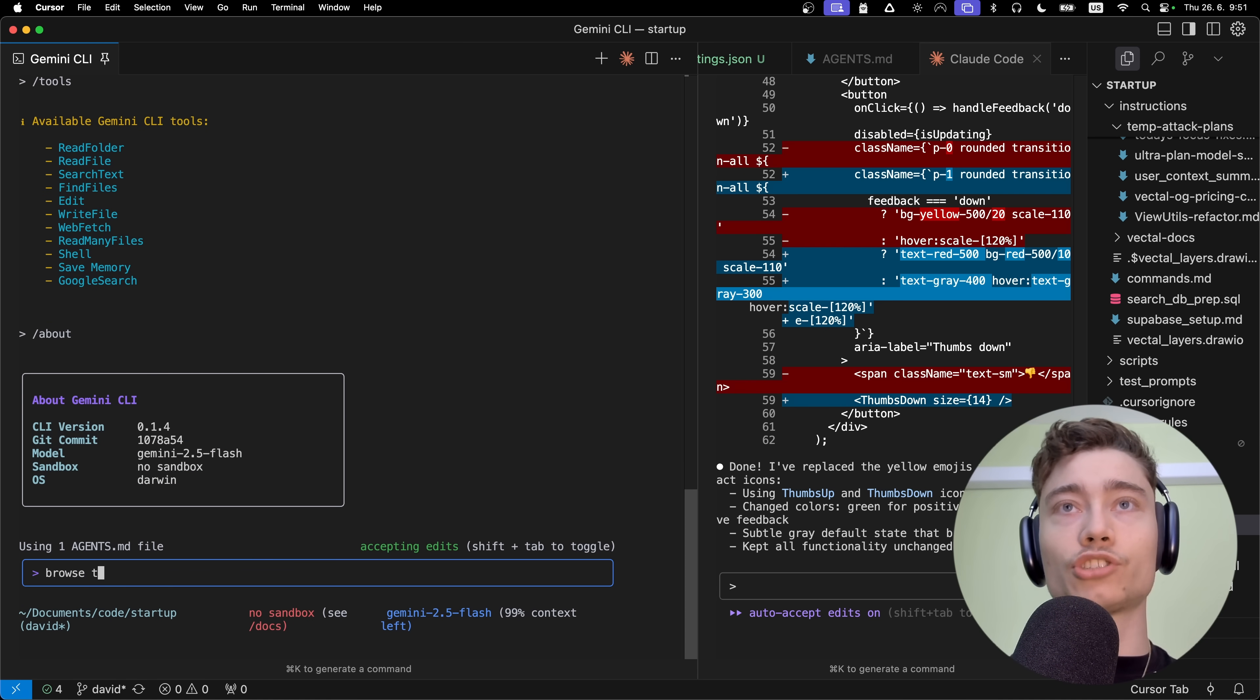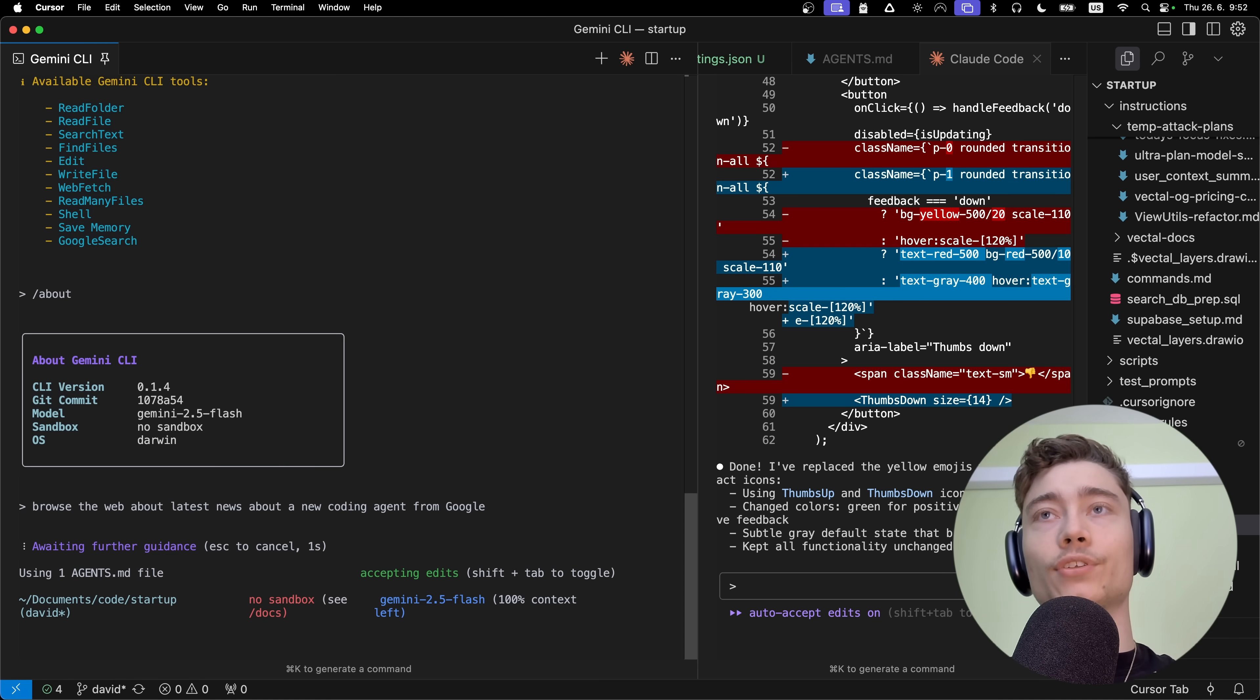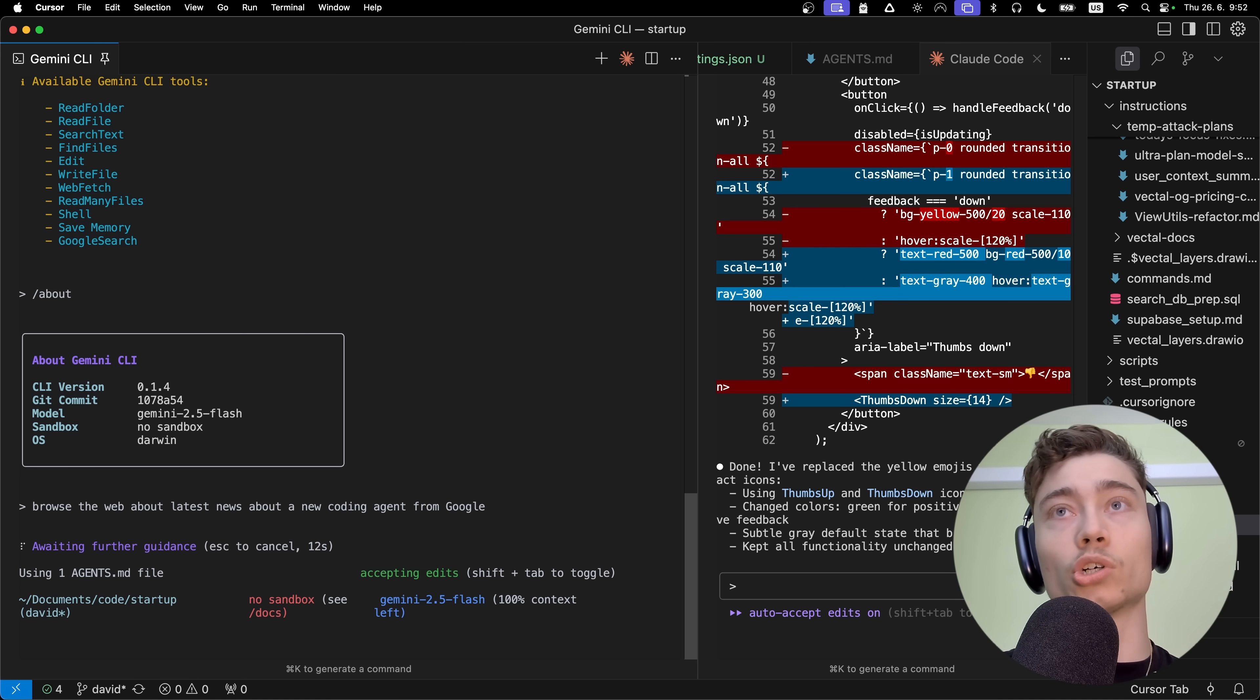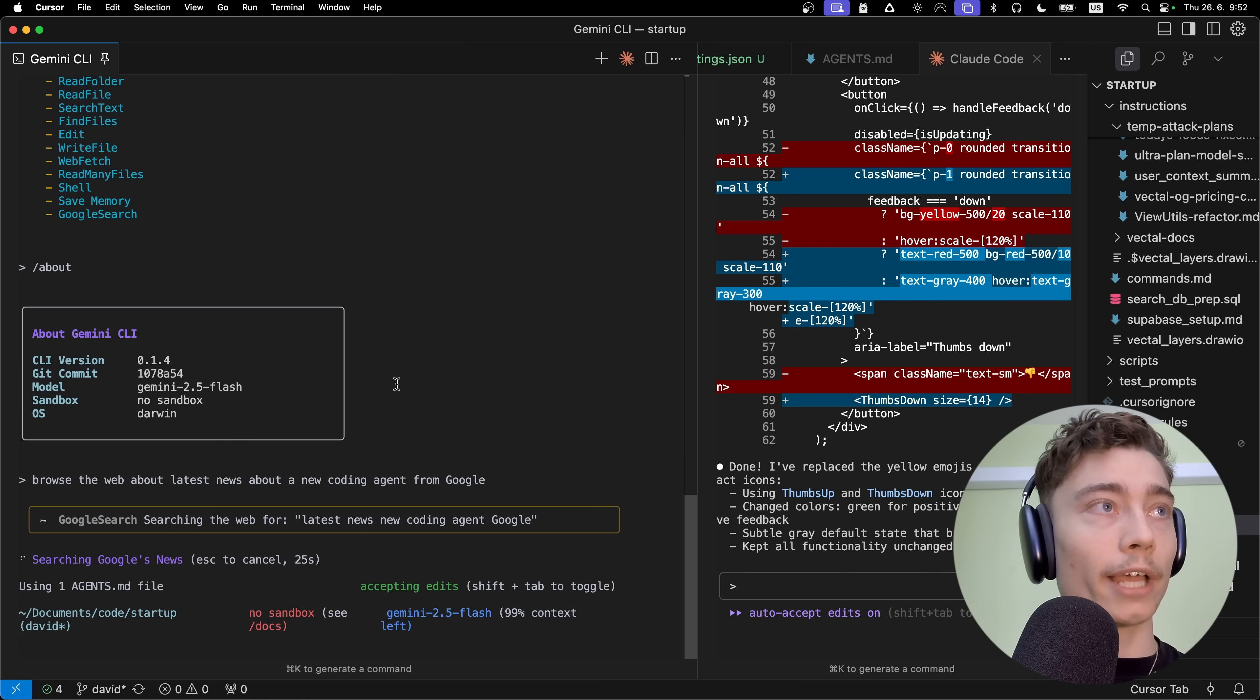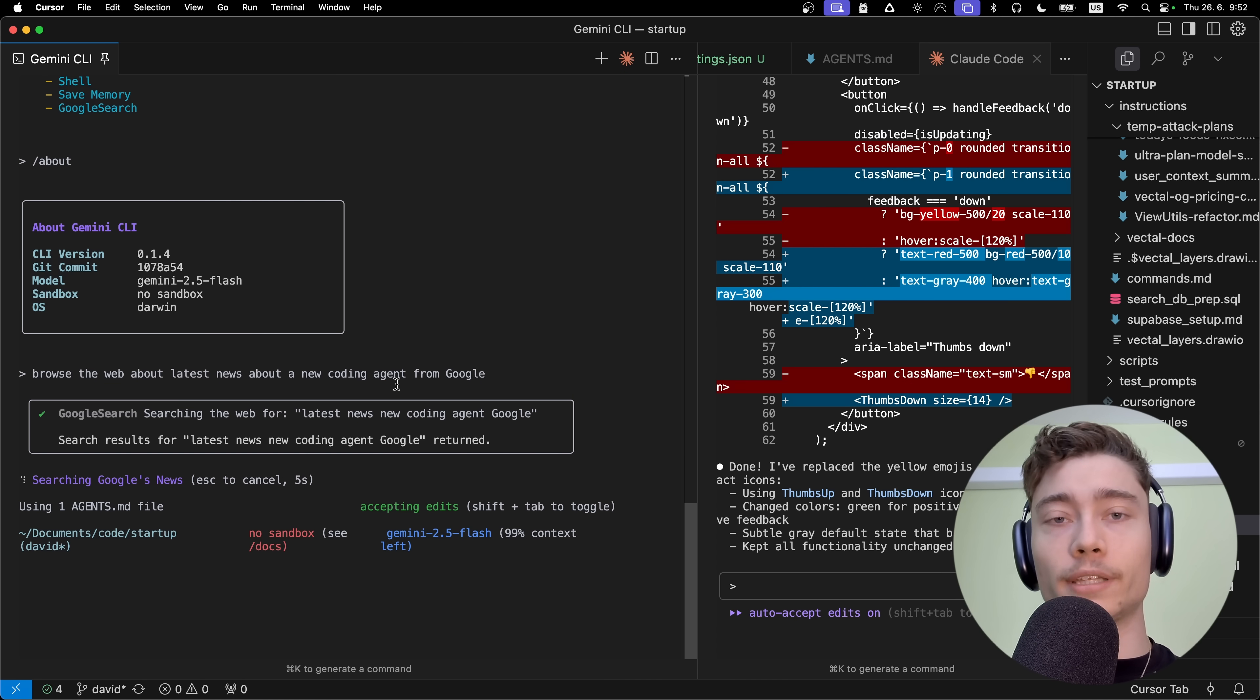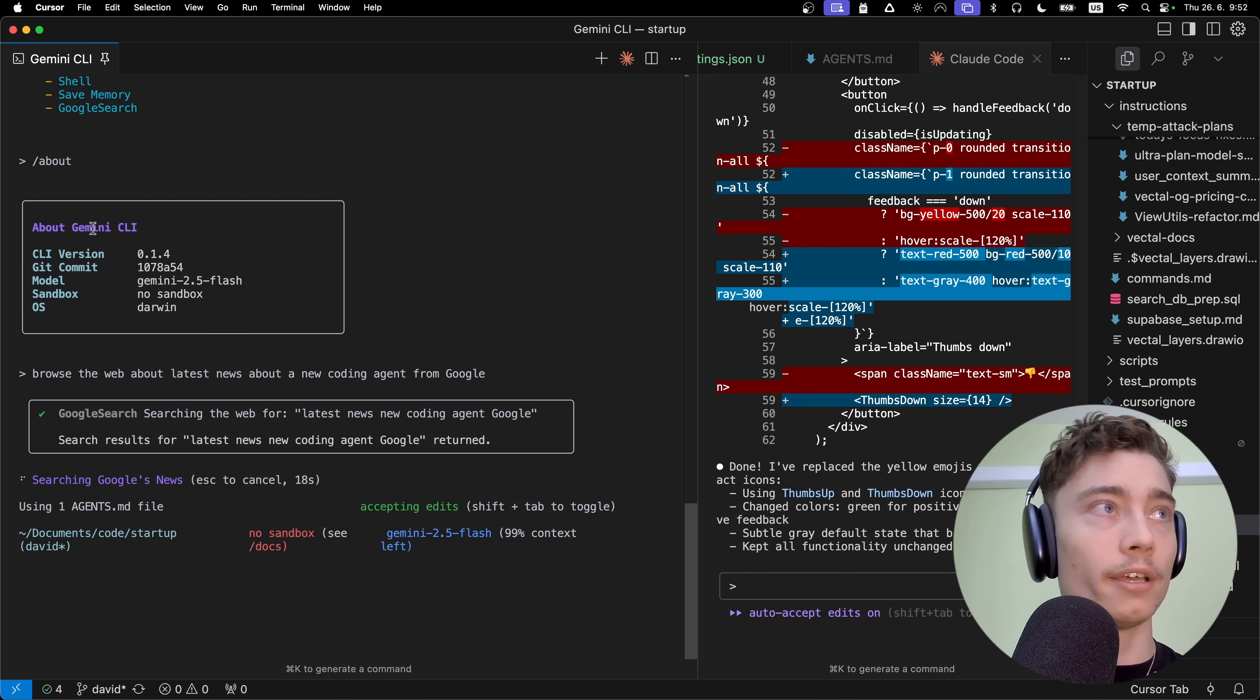I'm going to say: browse the web about latest news about a new coding agent from Google. Let's see if it finds info about itself. This is a major advantage because, obviously, Google owns Google Search. They built it into Gemini CLI so it can get documentation faster, check the web. There is also a custom separate tool called WebFetch, where you can give it a website and it basically crawls it completely. It's using the Google Search tool right here. There's a lot more stuff to cover. I could go on for another hour, hour and a half. If you watch my previous Cloud Code videos, you know that's true. If you want me to go even more in-depth into Gemini CLI, comment 'part two'. If I see a lot of comments saying part two, I will make a very in-depth advanced video on Gemini CLI and post it in the next week or so.